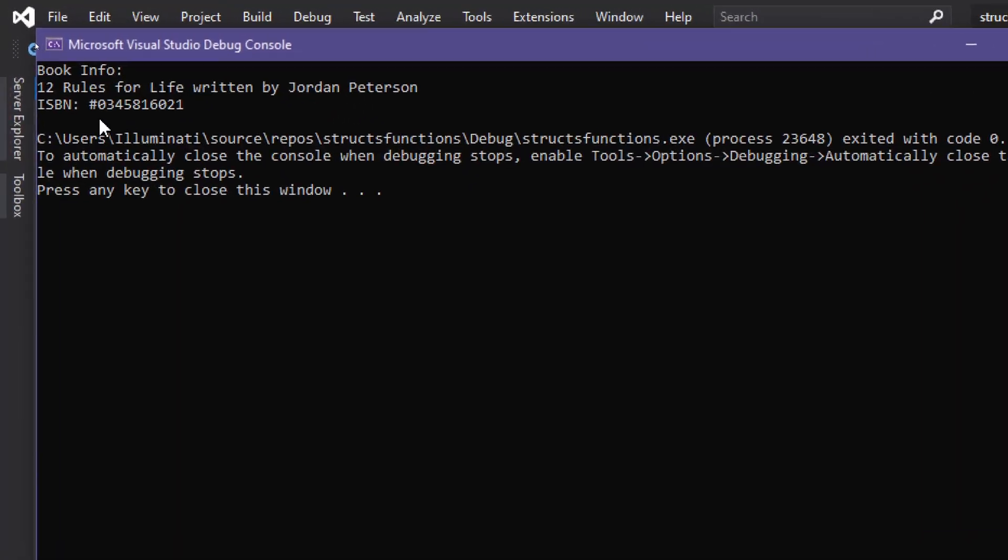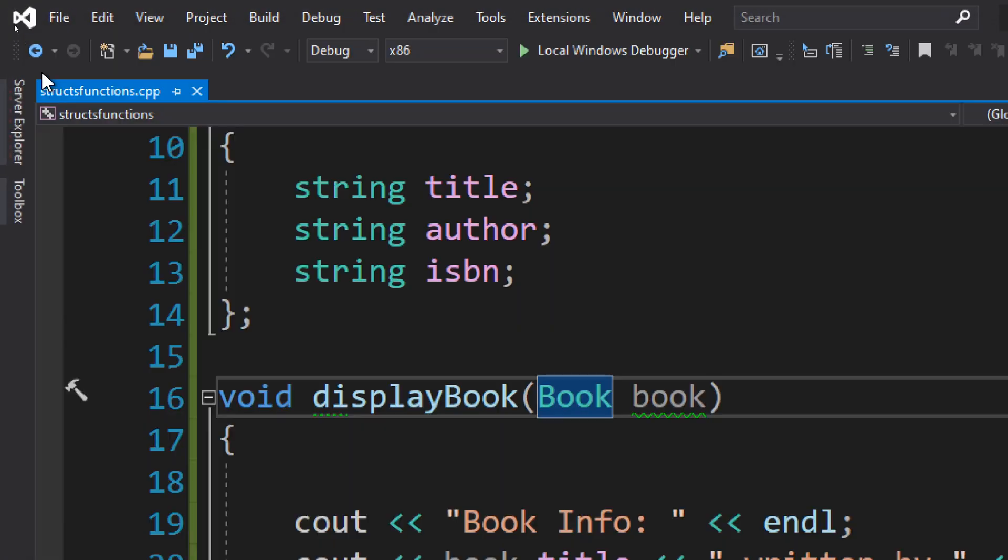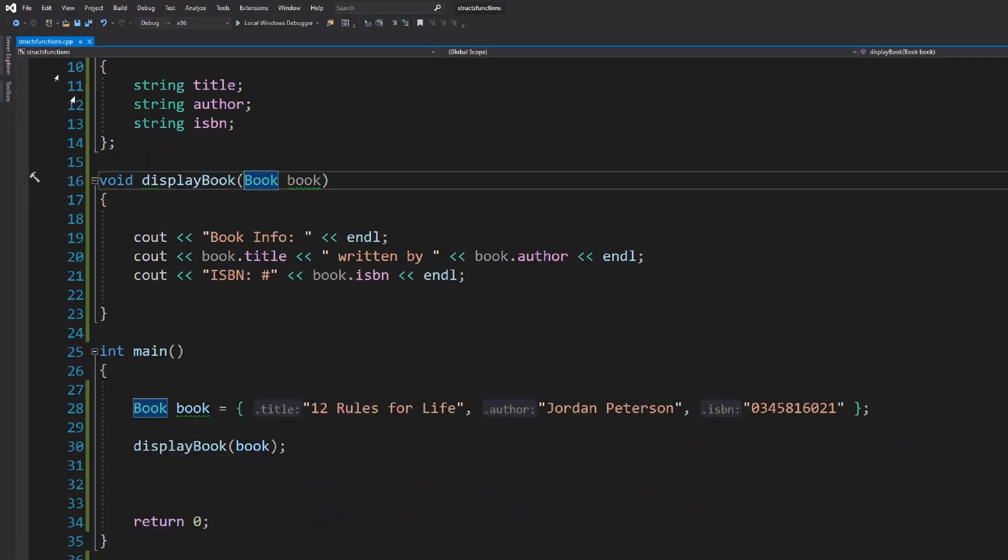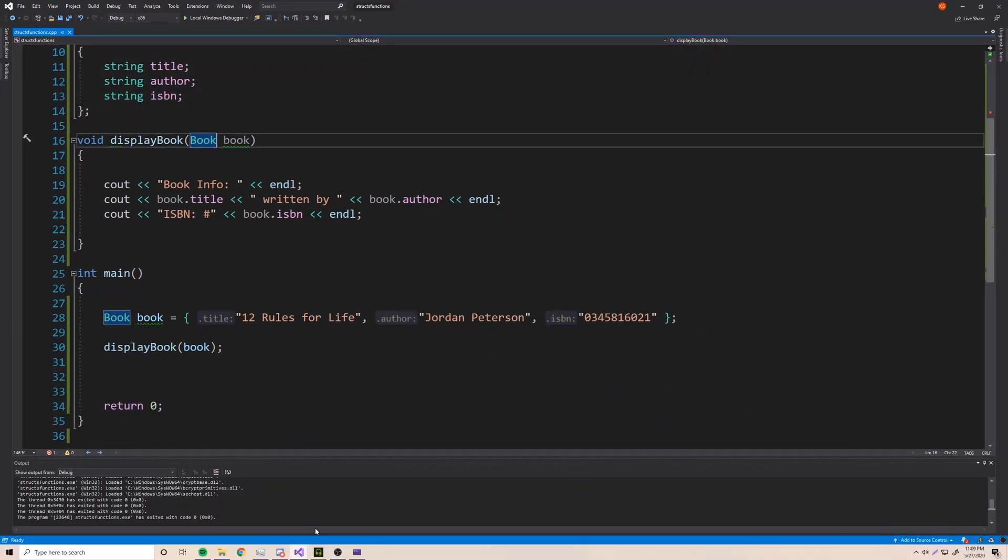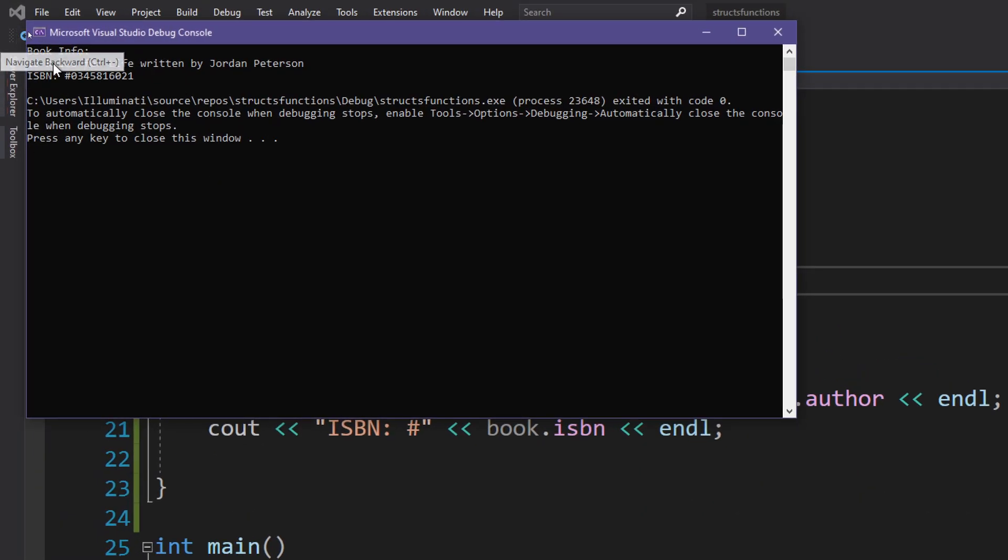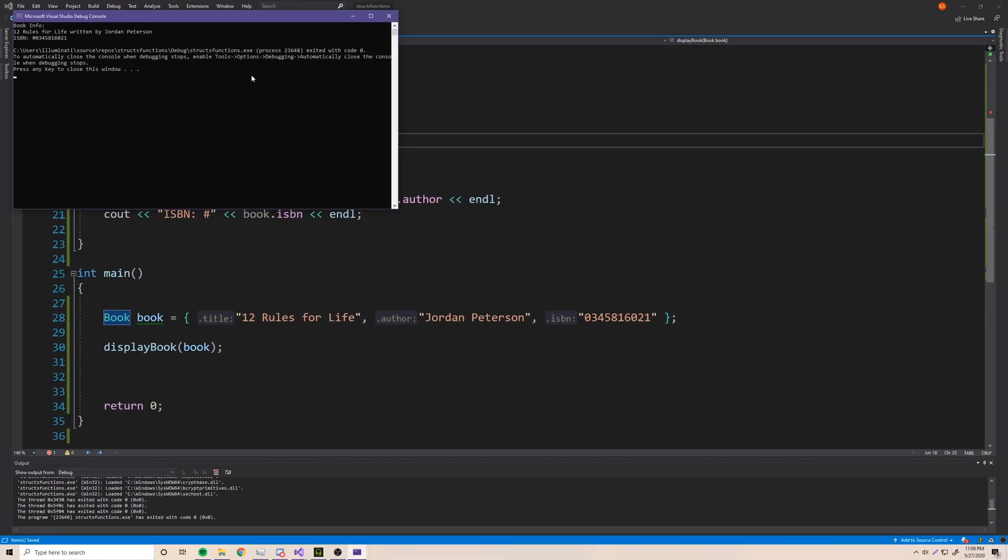All right. So we've got our book here. So it says book info, 12 rules for life written by Jordan Peterson. And then ISBN number 0345816021. So pretty cool.